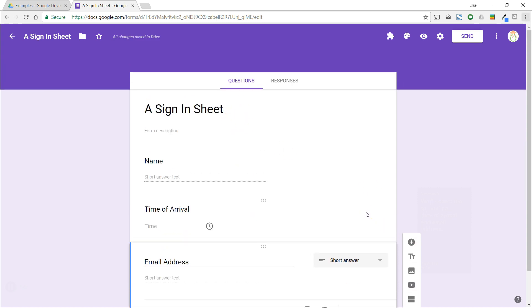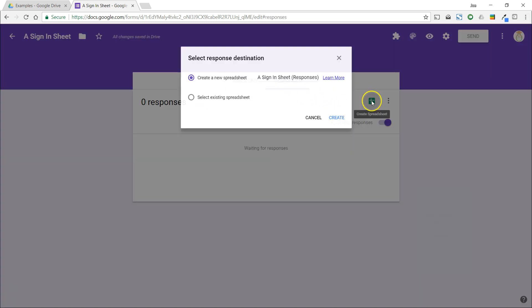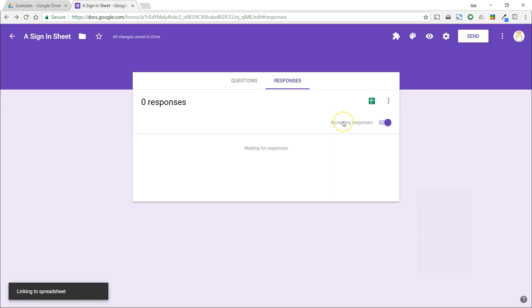Now, we'll click on the Responses tab and then click on Create Spreadsheet. We'll do this so that we have all the information in the spreadsheet that can be uploaded into an email platform or some other marketing tool.